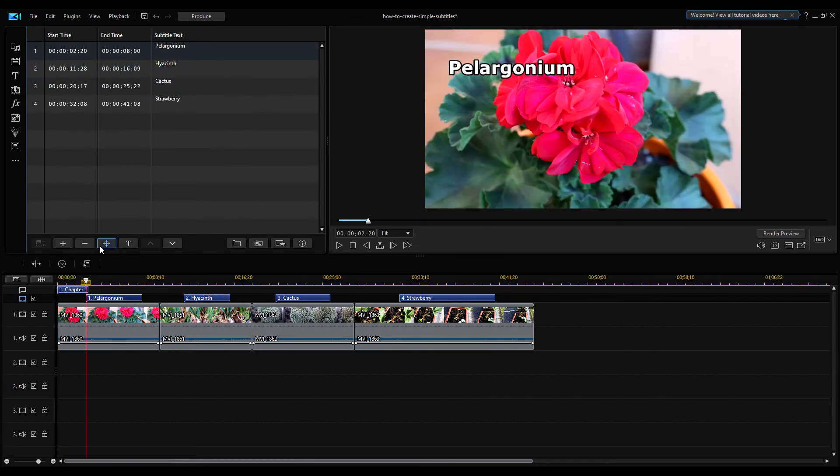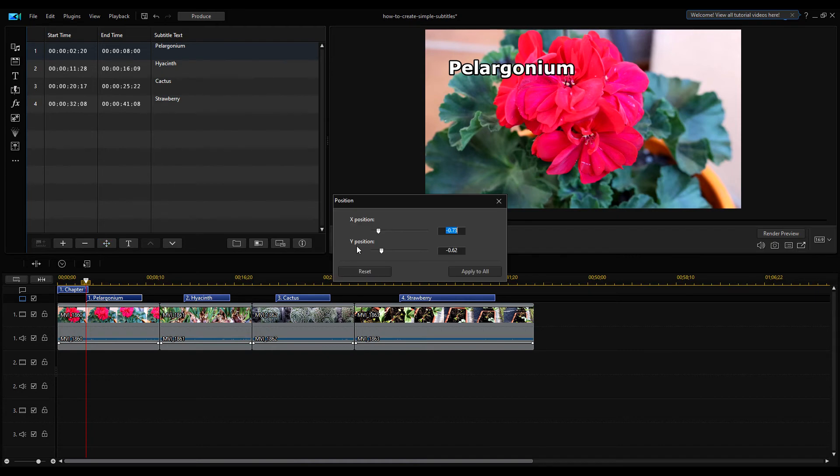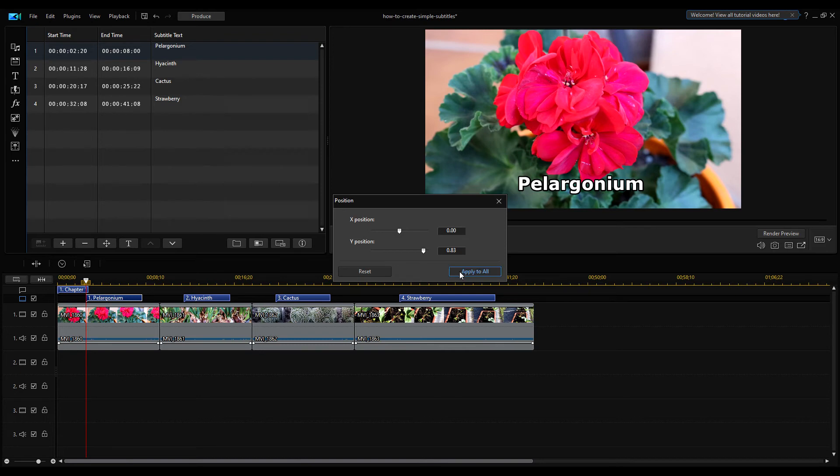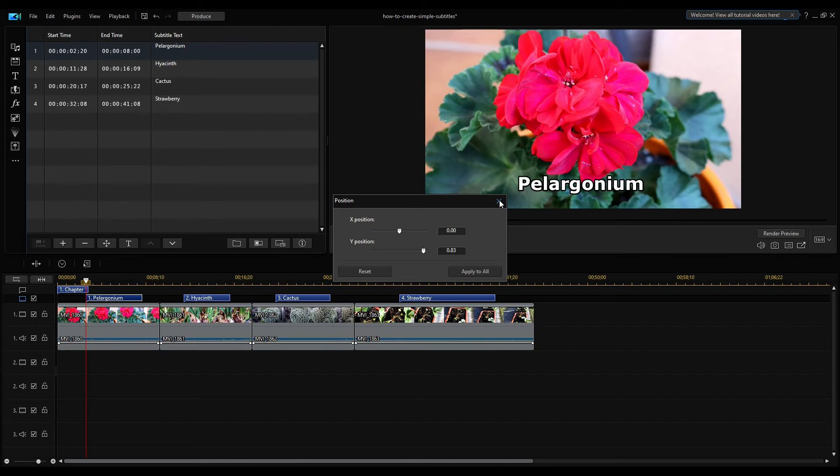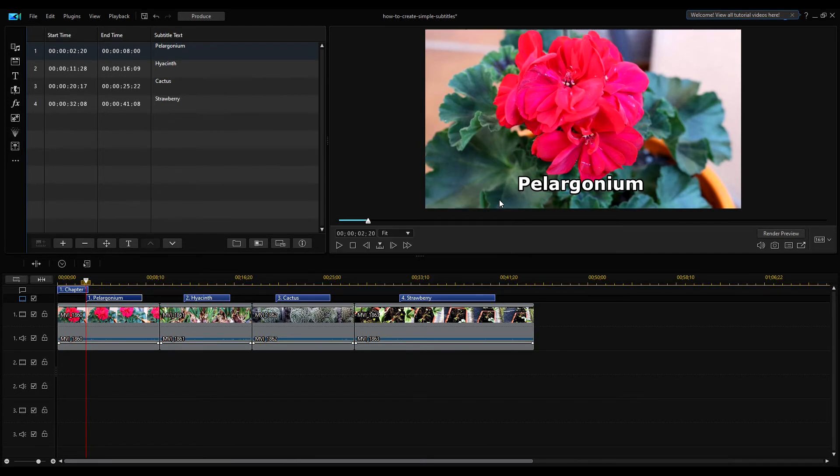Now I change the position of the first subtitle. I open the position dialog box and set the default value. Now do not confirm the settings with the apply to all button, but simply close the window by clicking on the X icon up here. Set all subtitles in the same way.